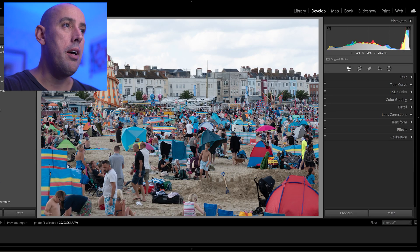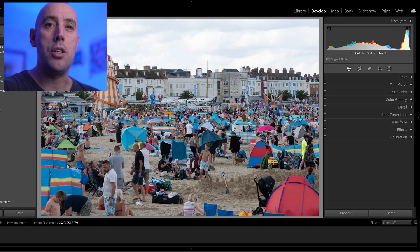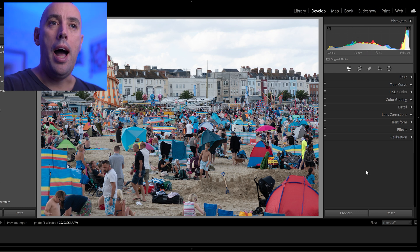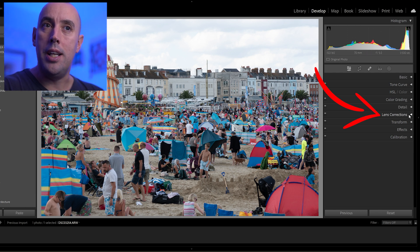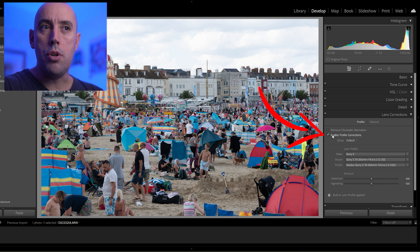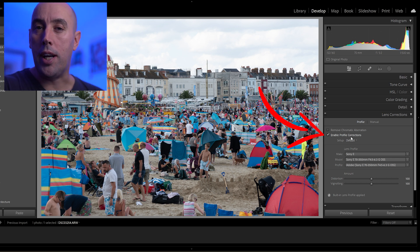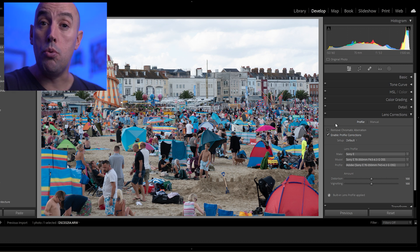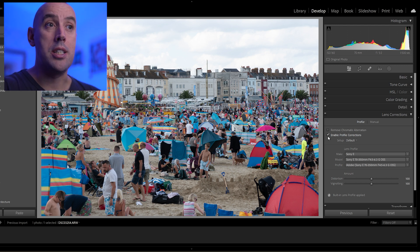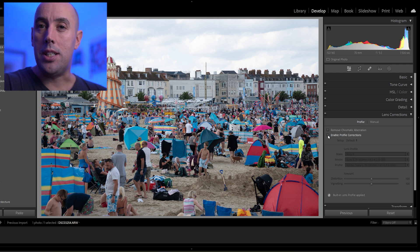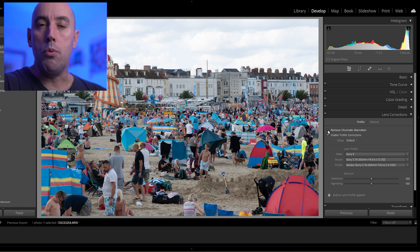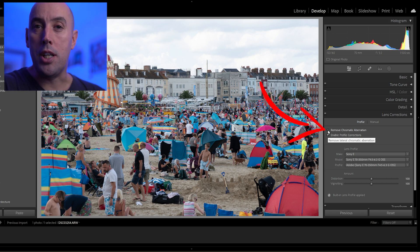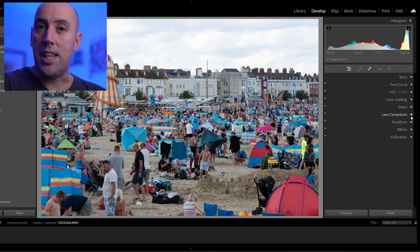So we've imported this photo into Lightroom and the first thing you're going to do is go to Lens Correction. Make sure you've got 'Enable Profile Correction' on — what this is going to do is remove any warping or distortion from your lens. If we untick it you can see that it distorts the image, so always make sure that's clicked on. Also make sure 'Remove Chromatic Aberration' is ticked. That's step one.